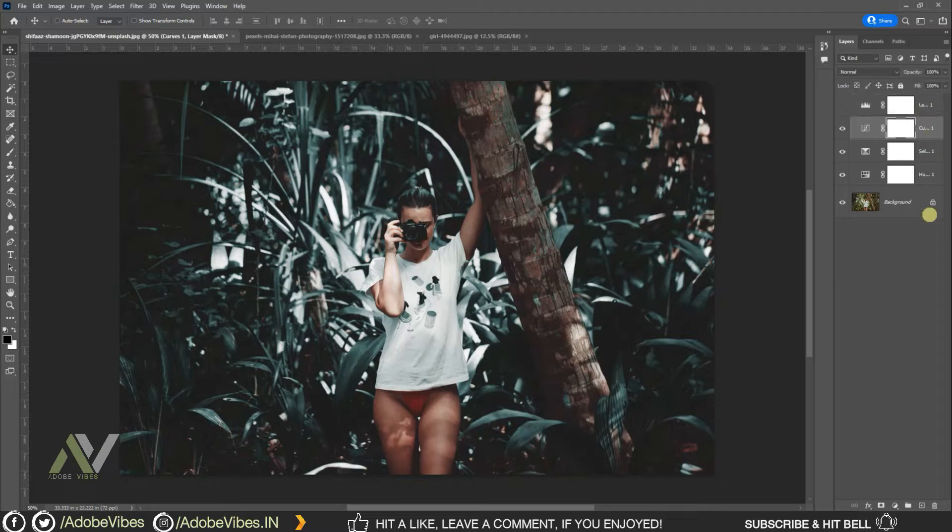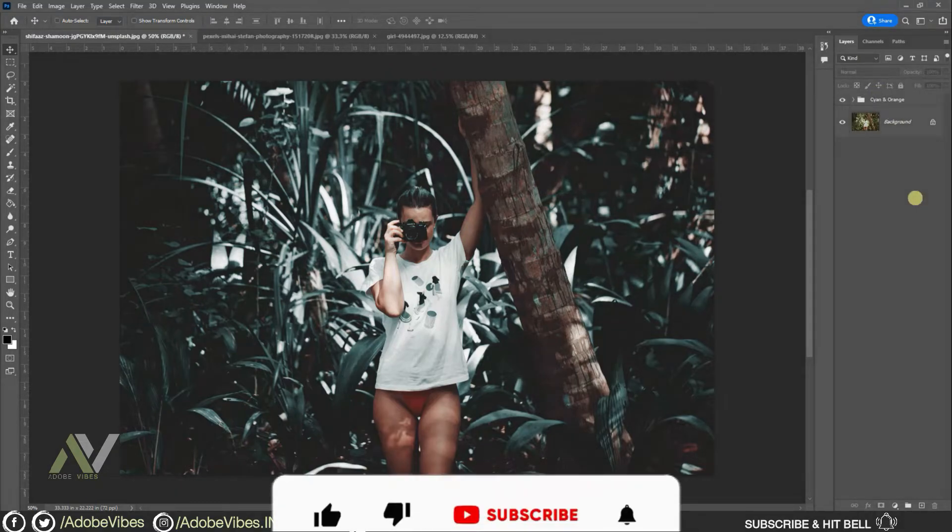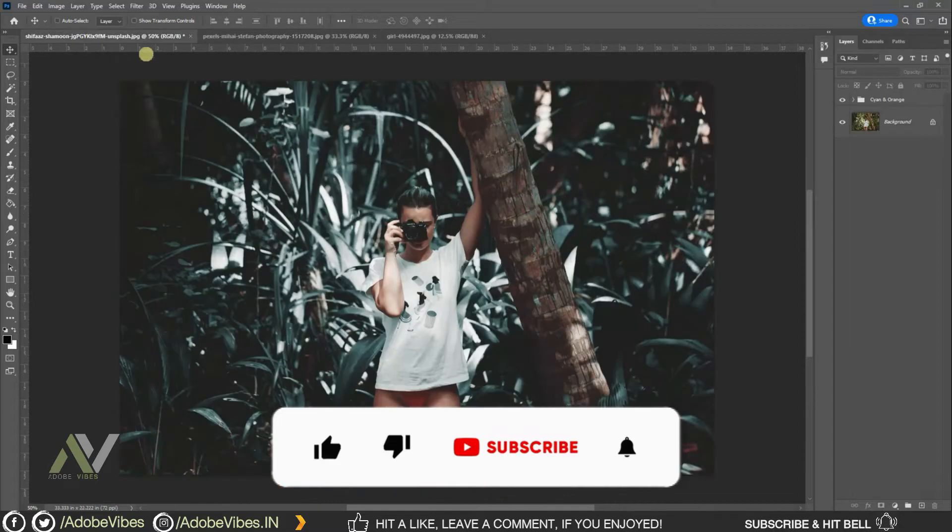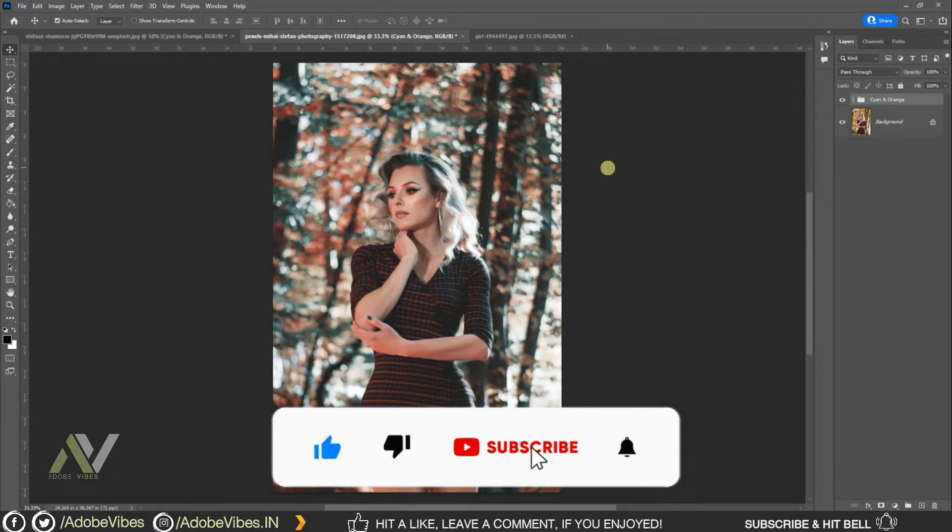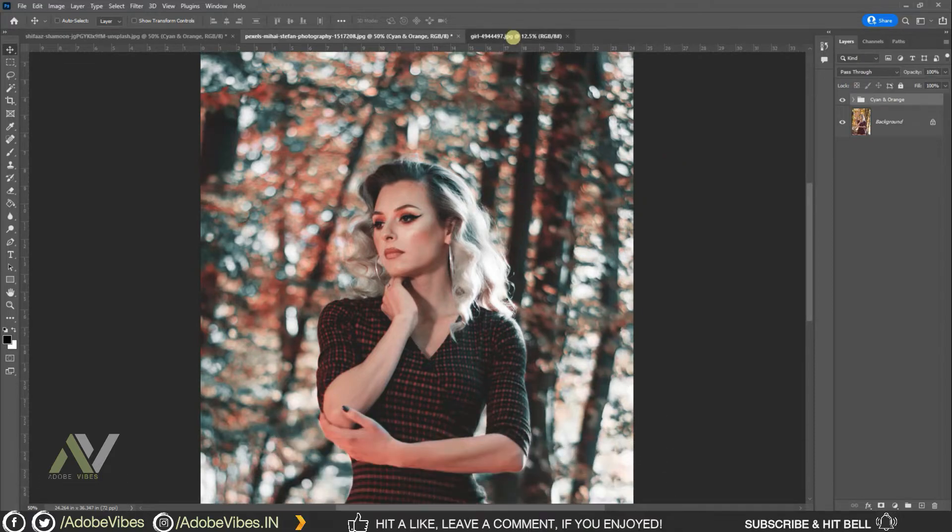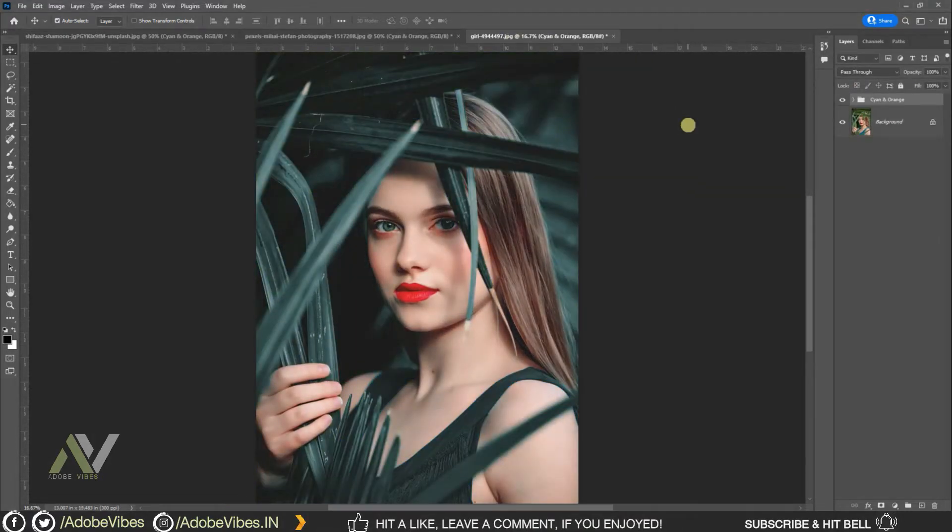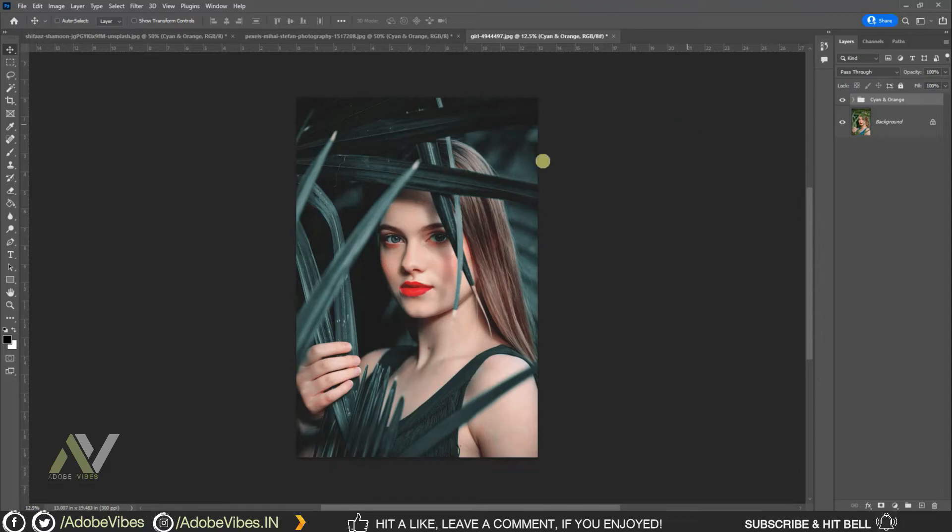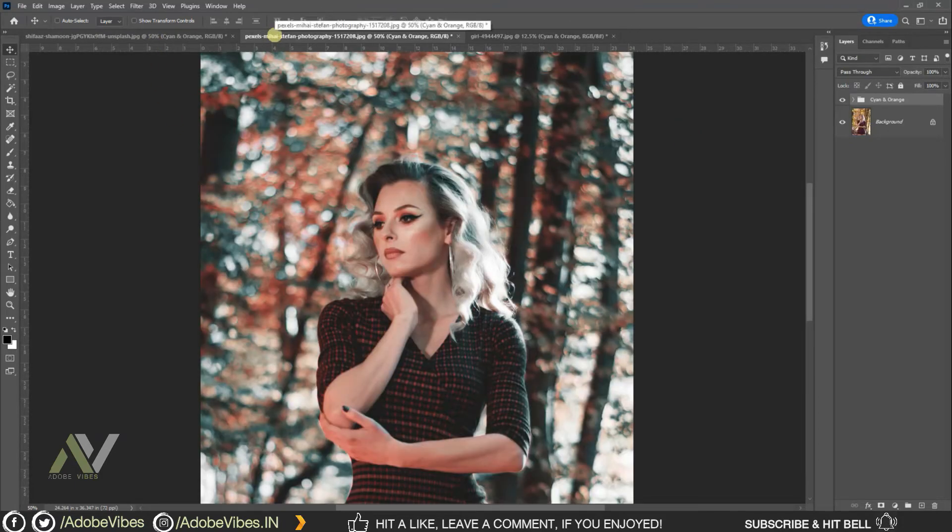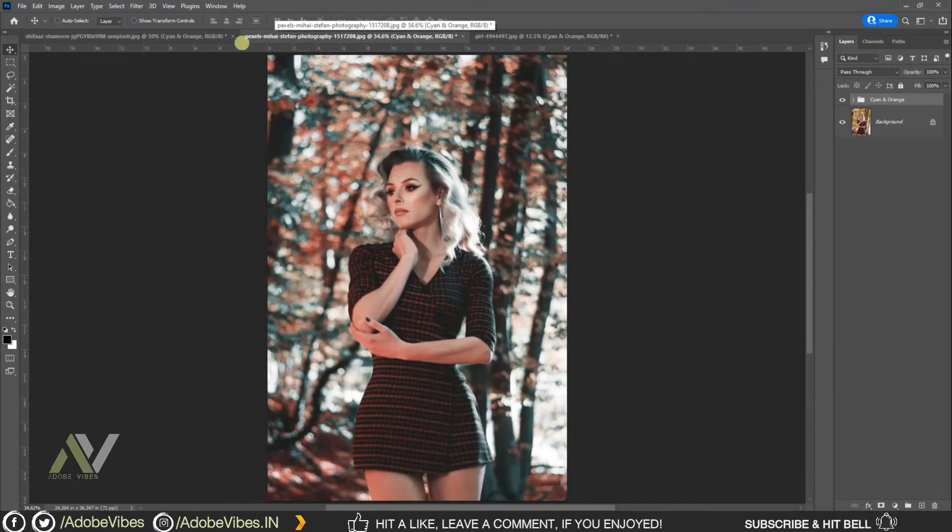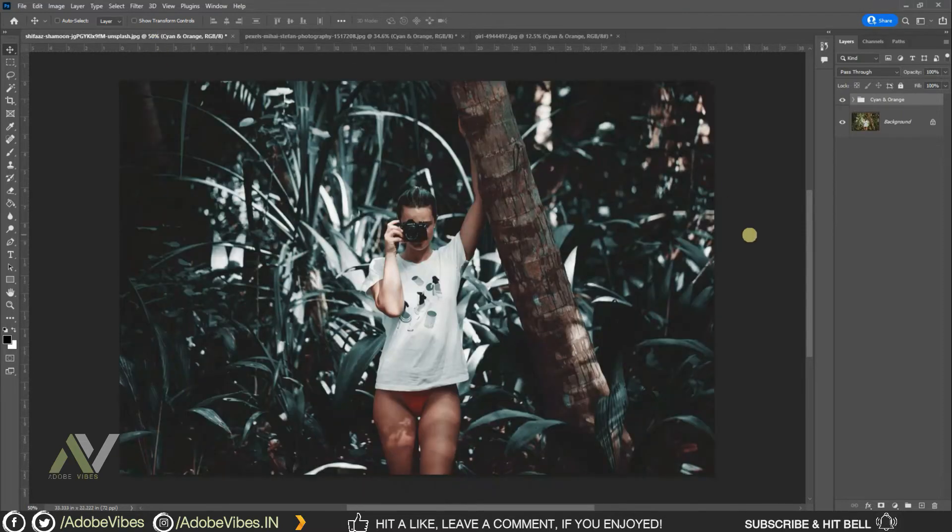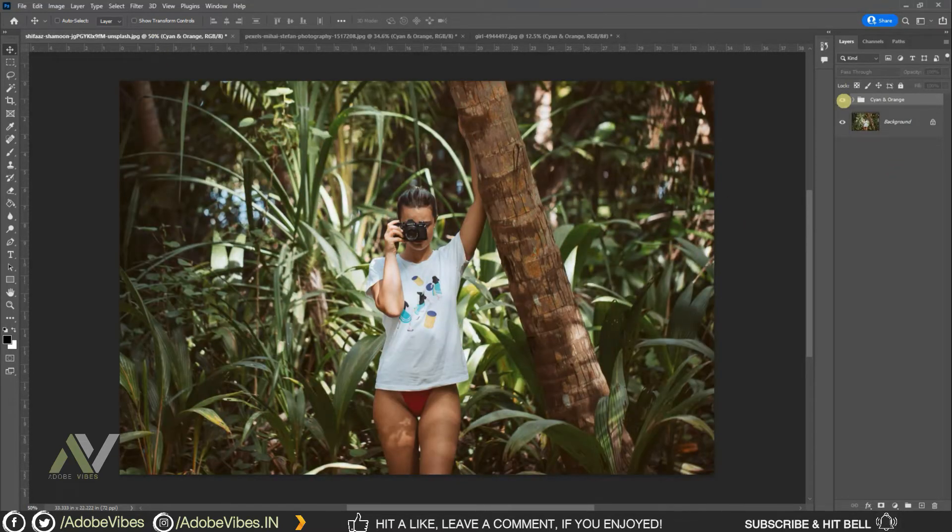I hope you find this video helpful. If you like my work with Photoshop, don't forget to click the like button, share this video, and subscribe to the Adobe Vibe YouTube channel to get more amazing Photoshop effect tutorials. Also, you can check out other amazing videos waiting for you in the channel playlist. Thanks for watching and I'll see you in the next video soon.